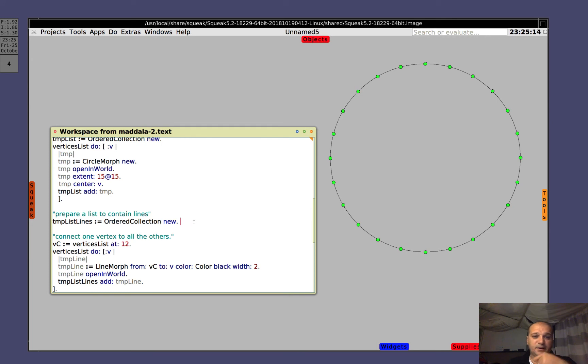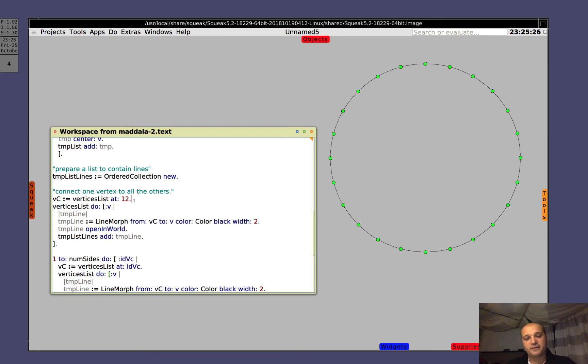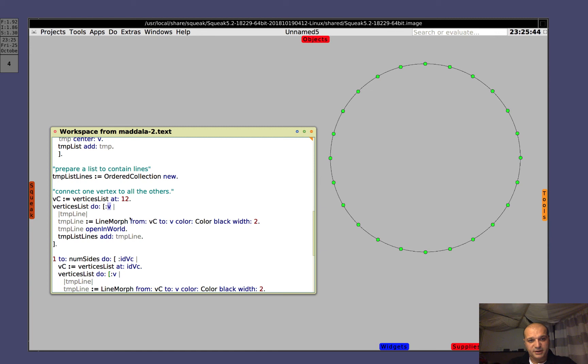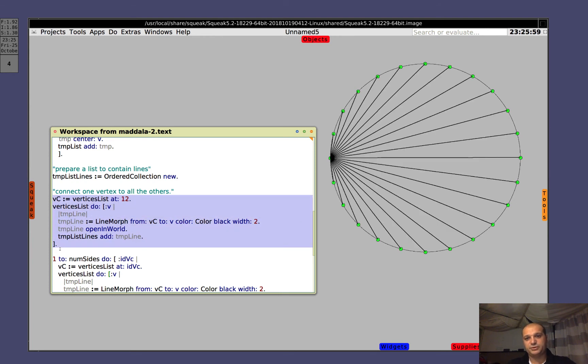Let's prepare a list for the lines that connect the circles. And now let's connect, in this case we say Vc is a single vertex with index 12. It could be whatever. Okay. Now, for all vertices that are in the list vertices list, build a line from the vertex Vc to the vertex V, that is the iterating vertex. Okay. Open the line in world and add the line to the list of temporary lines. Again, because we may want to delete all of them in a shot in the future. So let's see. Let's run it and that's it.